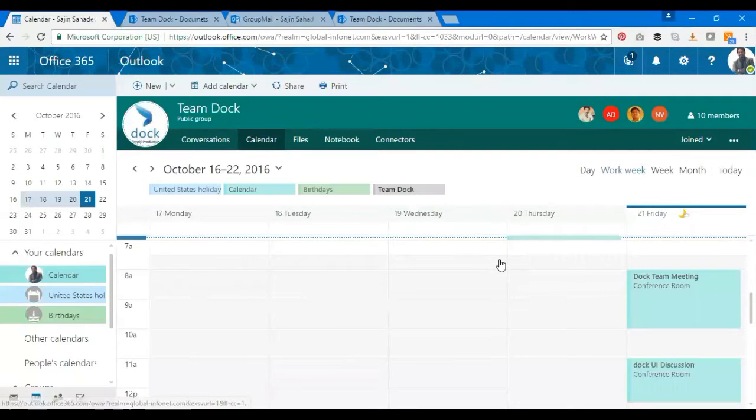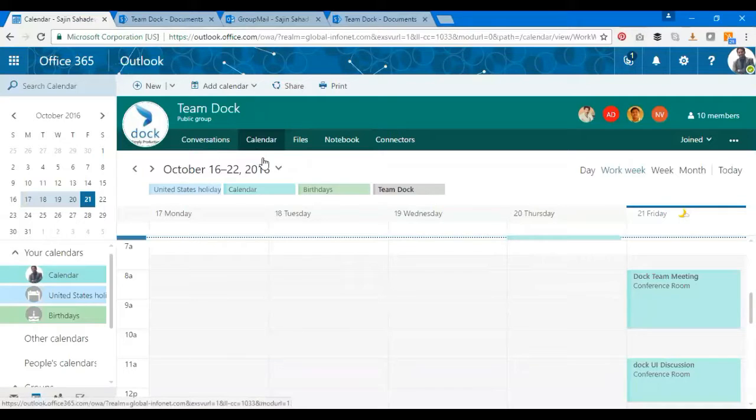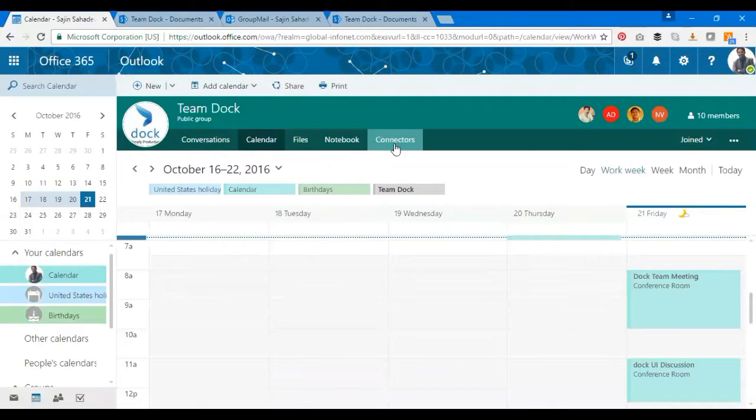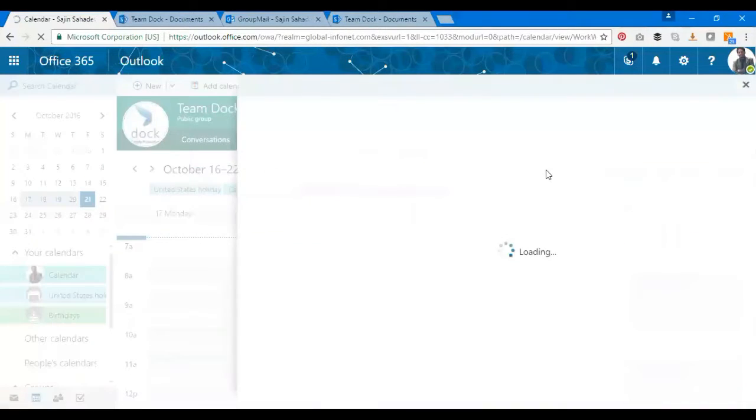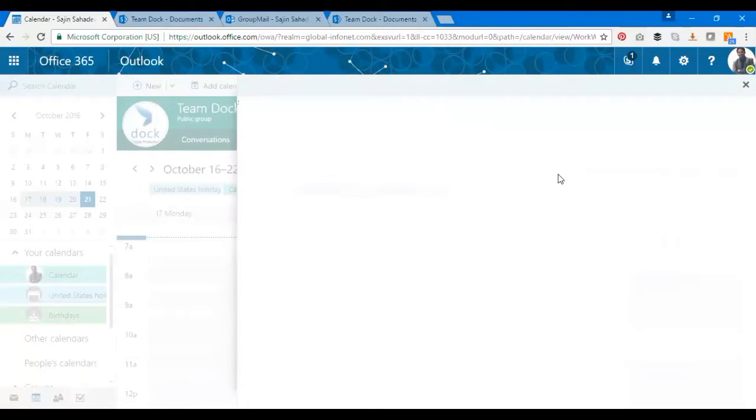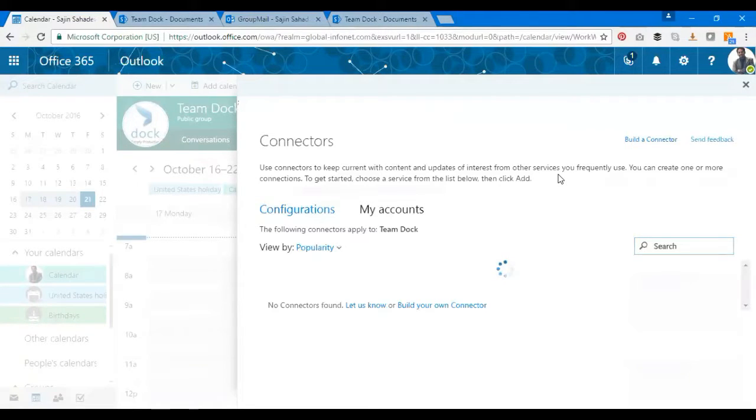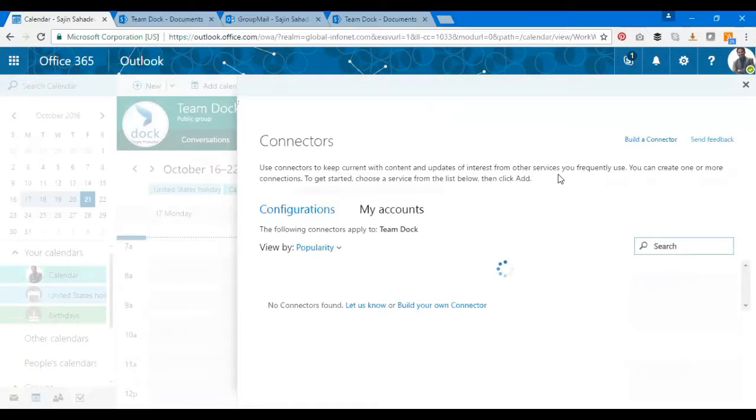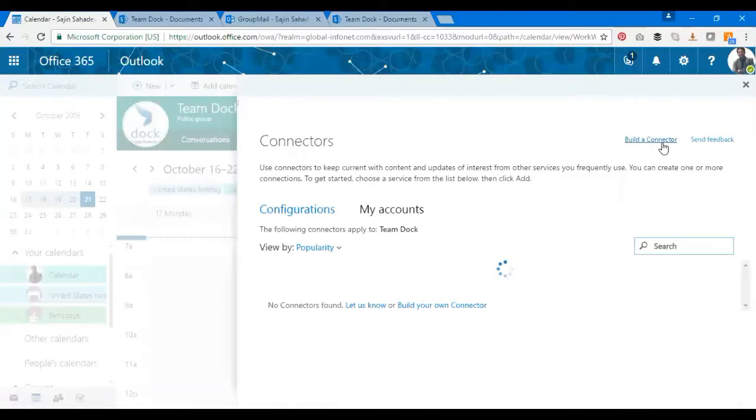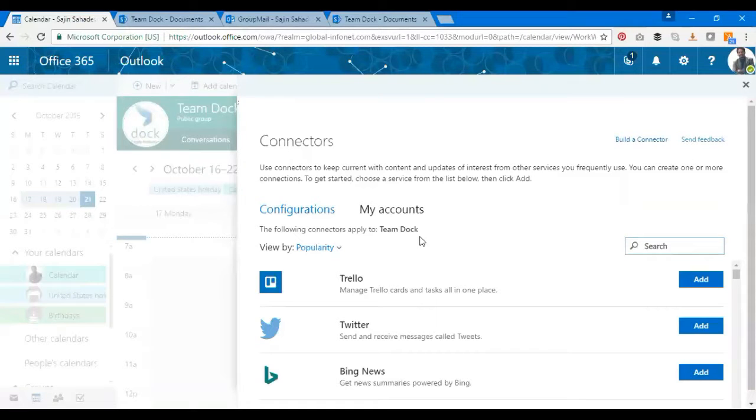What's next? I've covered Conversations, Calendar, Files, and Notebook. Let's see what Connectors has for us. Connectors is nothing but you'll be able to connect some of the applications with this group site. You can build a connector by yourself or there are a lot of connectors available.